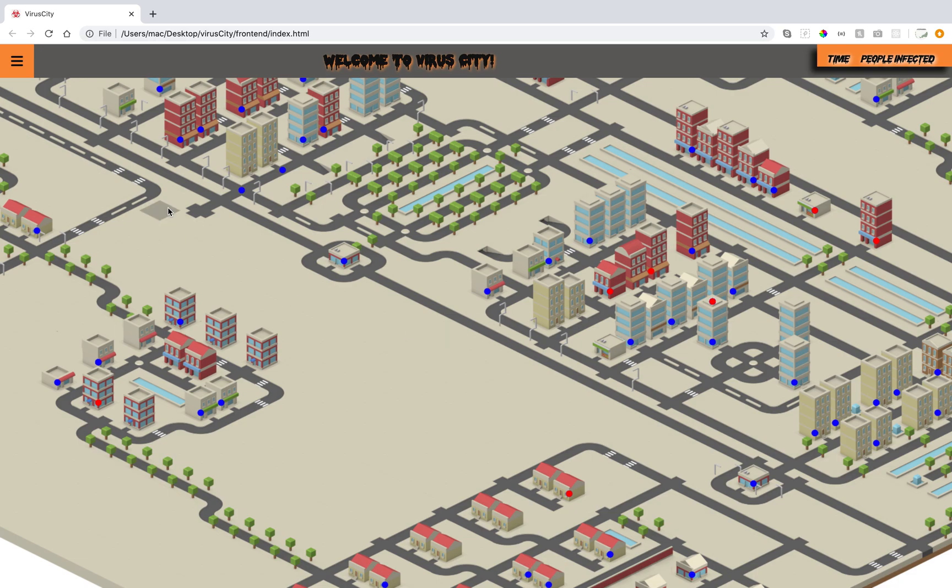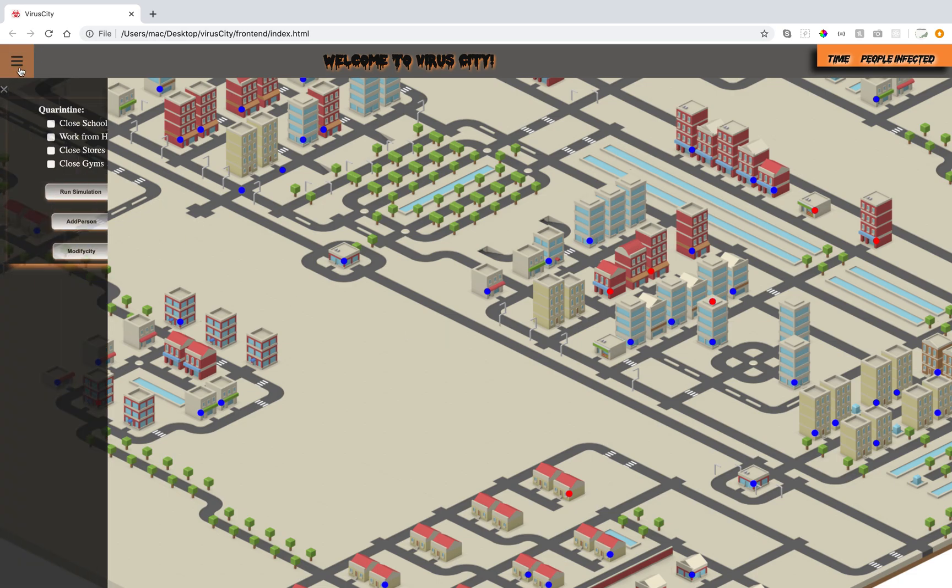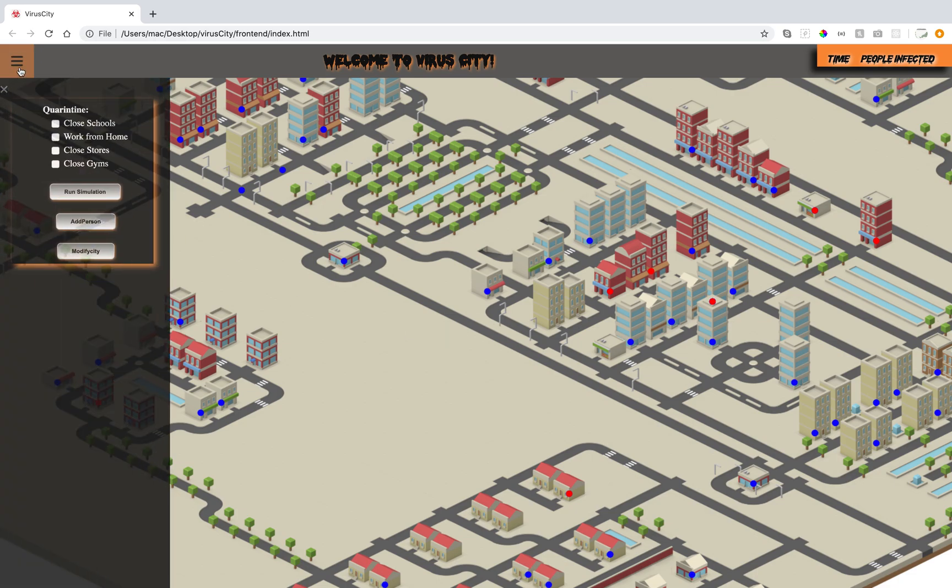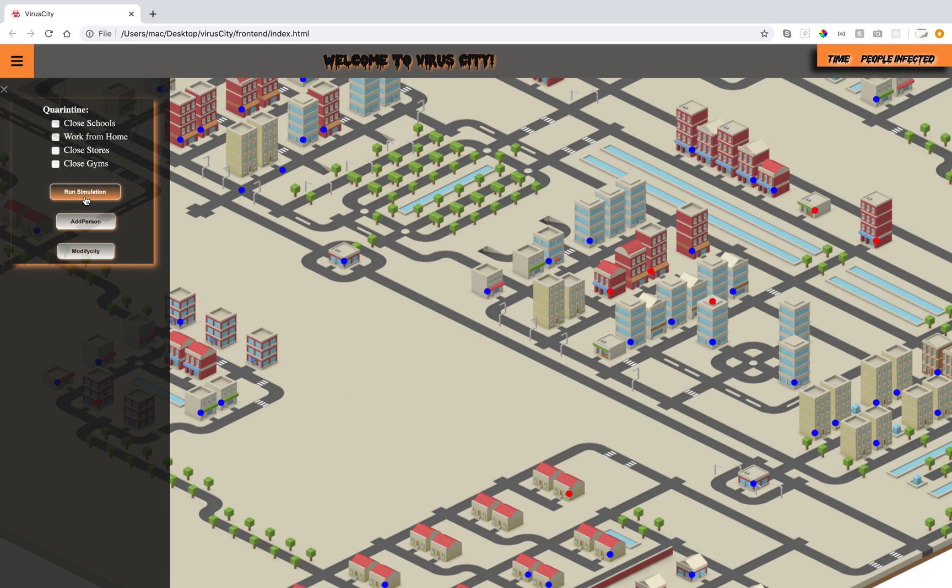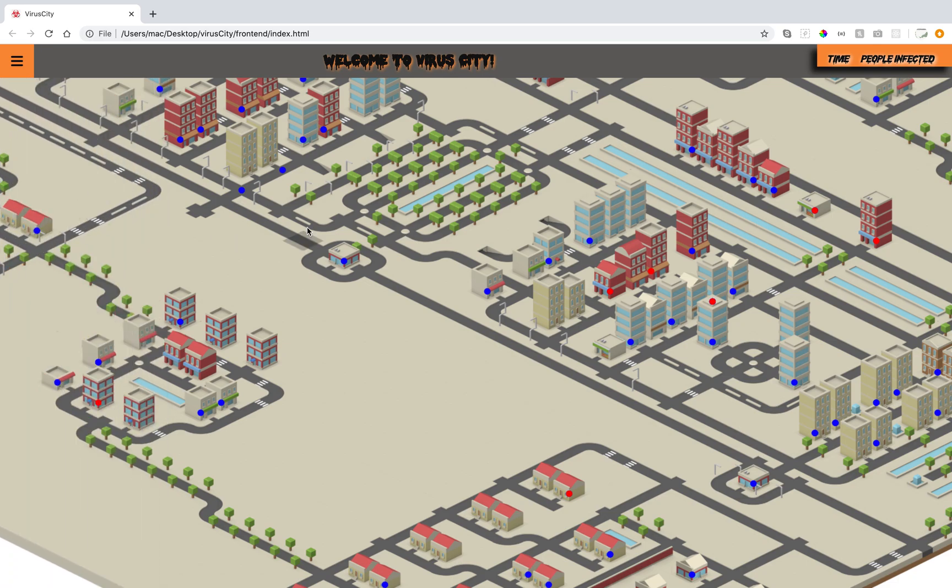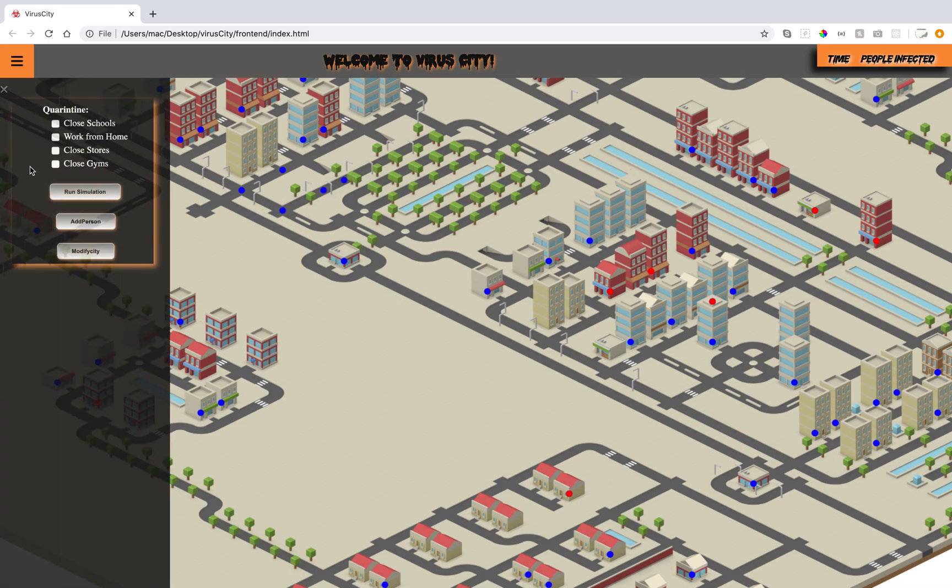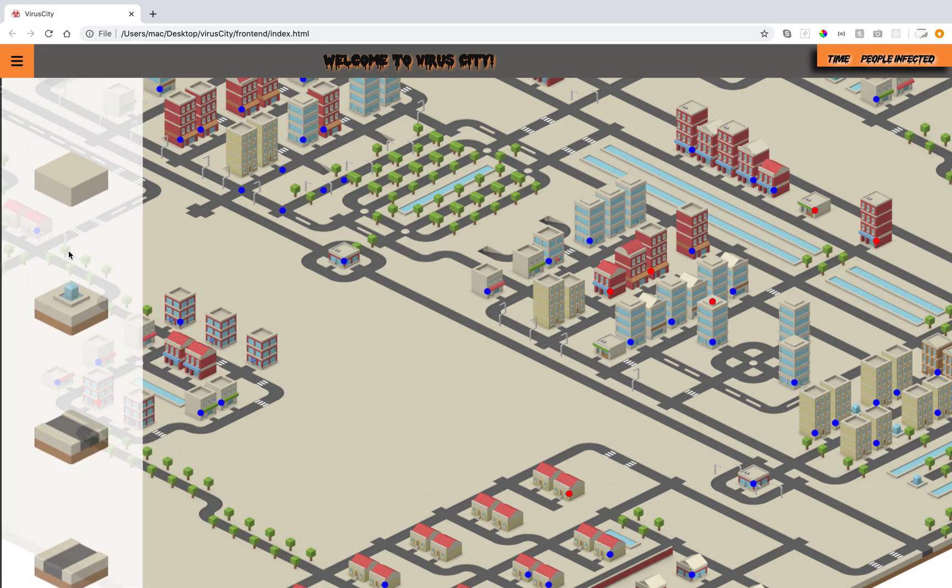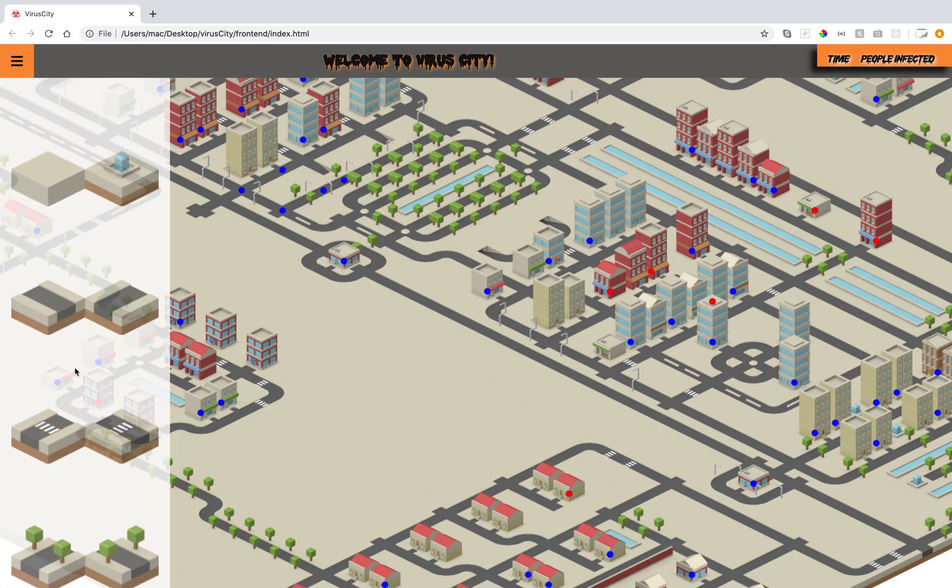We have here a side menu where we could put some restrictions to close schools or work or stores or gyms, or we could run the simulation with no restrictions. We could also add a person and place it anywhere, and that will allow it to be added with their own schedule.